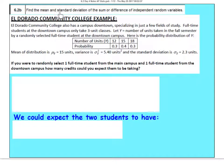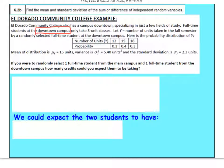In 6.2b we're going to find the mean and standard deviation of the sum or difference of independent random variables. We're going back to El Dorado Community College, this time looking at their downtown campus. At their downtown campus you only take three-unit classes, and we're going to define the variable Y as the number of units taken in a fall semester by a randomly selected student downtown.